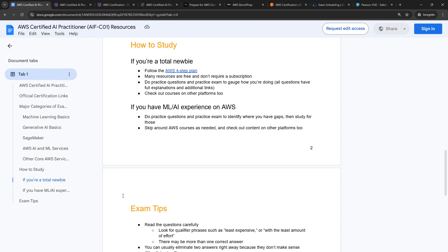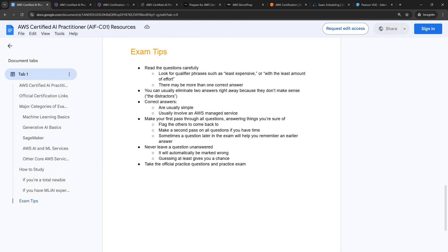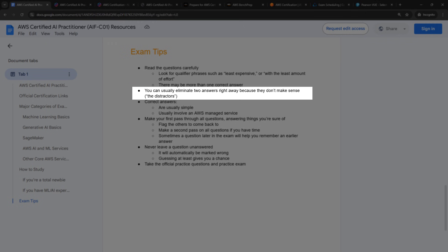All right, so back to my exam tips here. And these are in no particular order, but these are just things that I've picked up over all the years of taking lots of different certifications. First is to read the questions carefully. And I know this might seem obvious, but I have definitely missed some things because I was skimming through the questions too quickly. Pay particular attention to qualifier phrases. We've talked about these things like least expensive or the least amount of effort. There may also be more than one correct answer expected. When that happens, it will tell you in the question. So just make sure that you're answering as many answers as it says.